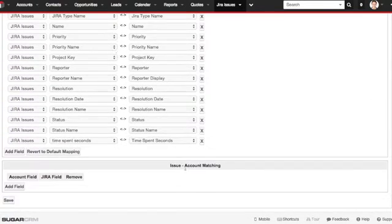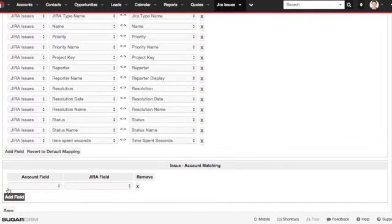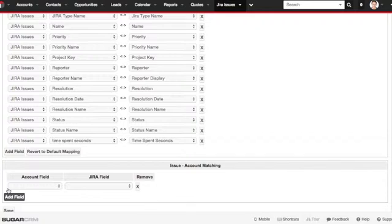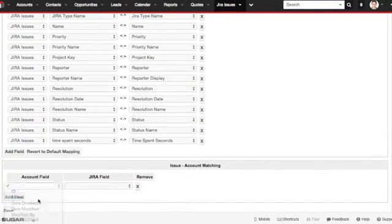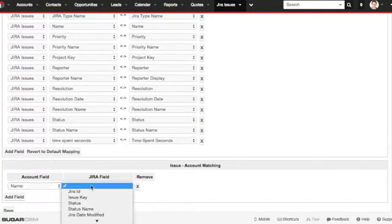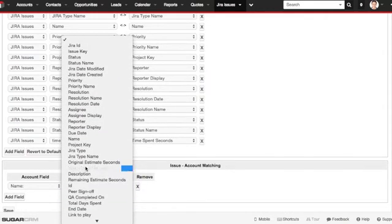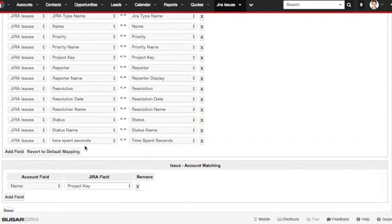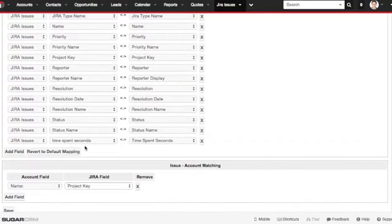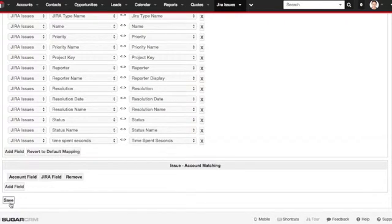There's also an additional option down at the bottom underneath the account matching. Here, you can choose how you want Jira issue tickets to match to an account. In our example, we're going to match the account name to the Jira project key. Now, anytime a project key matches an account name, they'll be linked. This will make it a lot easier to find them. But you don't have to do that if you don't want to. Either way, any changes you've made, you'll need to click save to ensure that they stay.